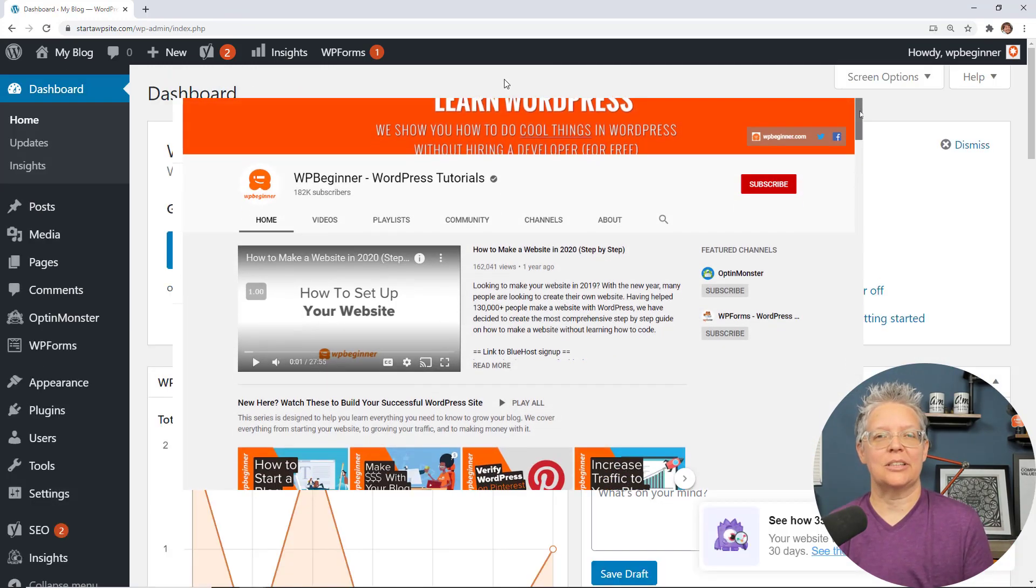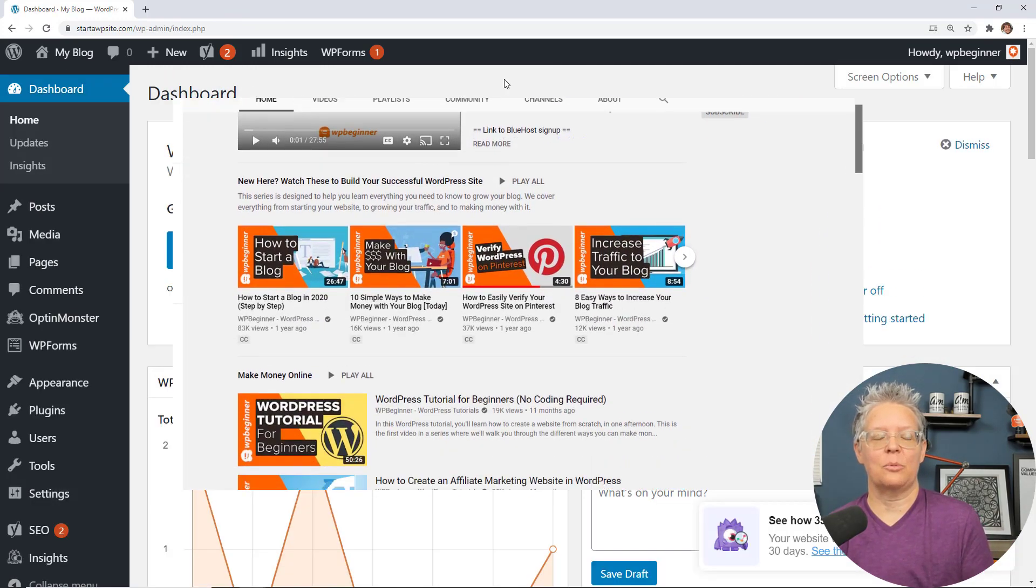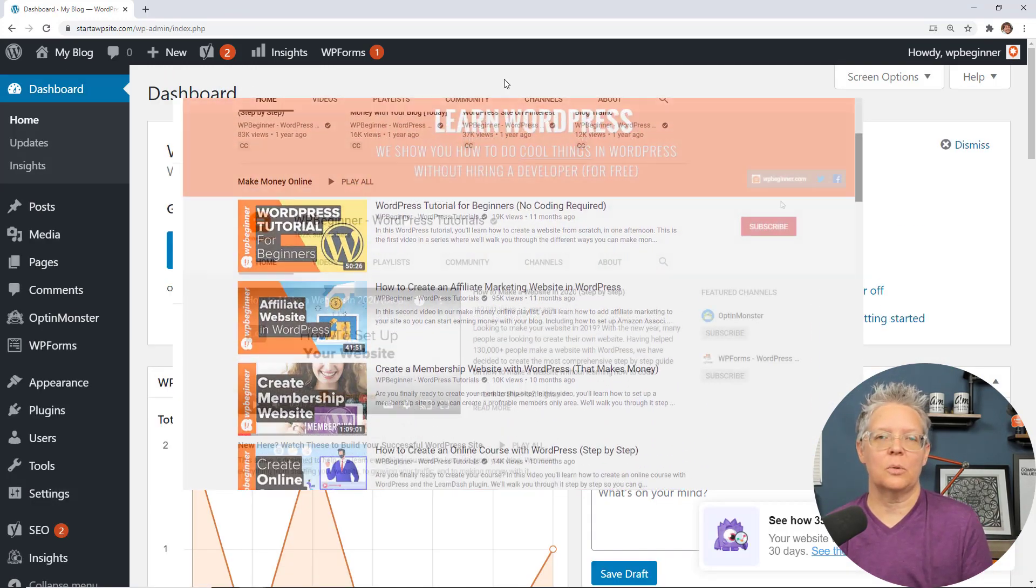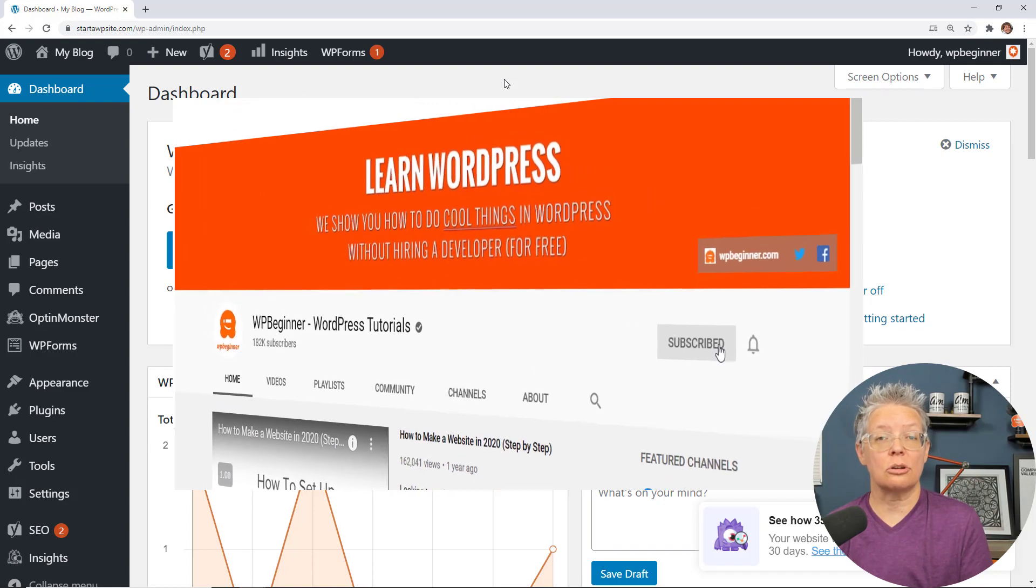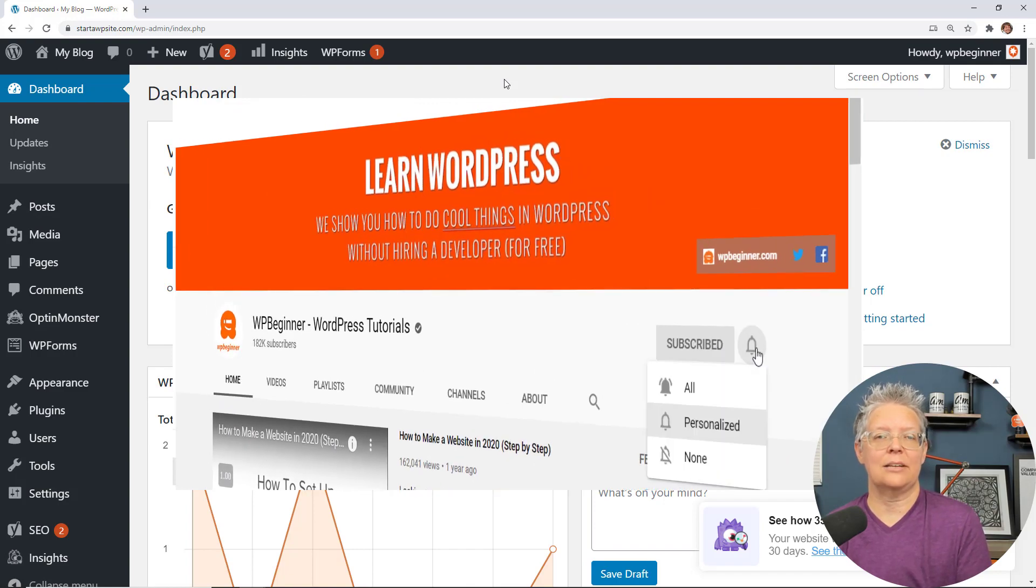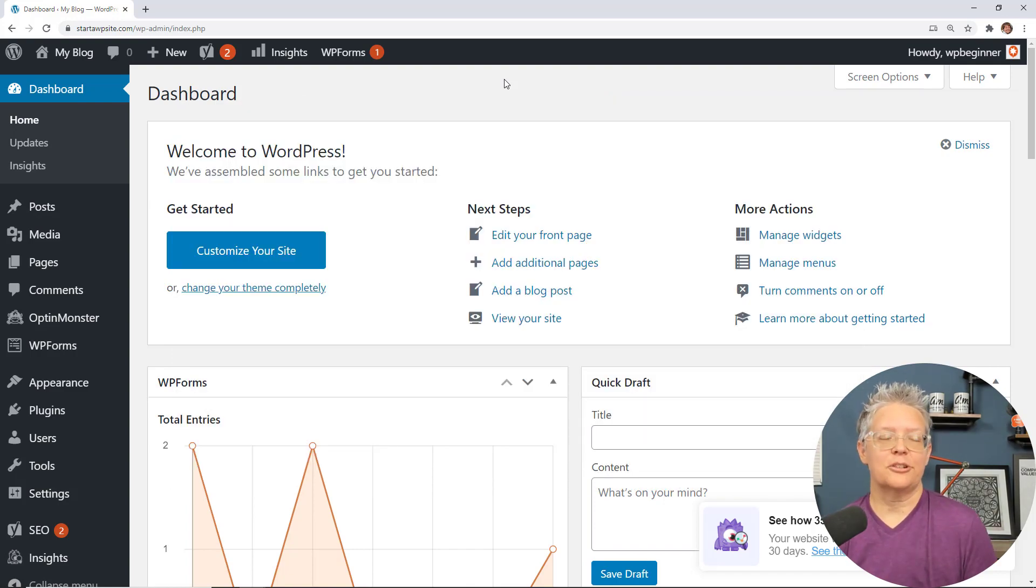Hey there, I'm Christina with WP Beginner where we teach all about WordPress so you can grow your website and reach your audience. So let me walk you through this process.